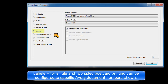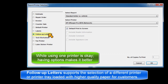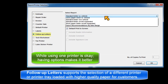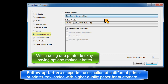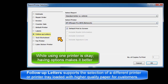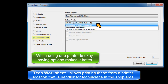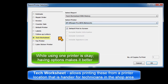Labels for single or two-sided postcard printing can be configured to specific Avery document numbers shown in the option descriptions. Follow-up letters supports the selection of a different printer or printer tray loaded with a higher quality of paper for customer communications. Tech Worksheet allows printing these from a printer location that could be handier for technicians in the shop area.